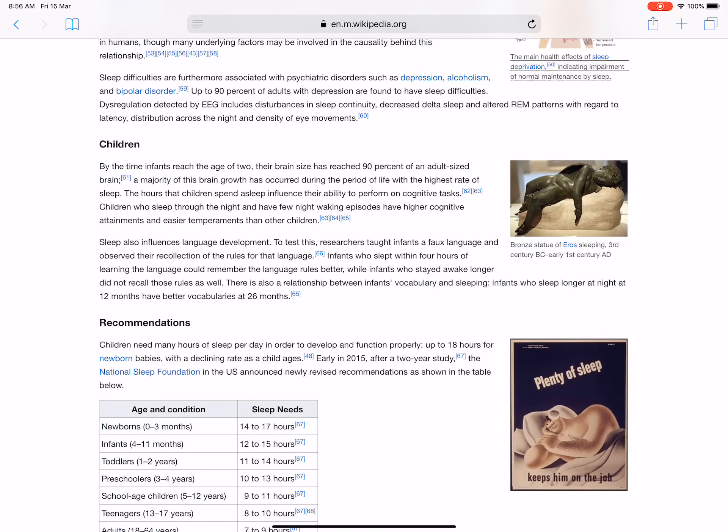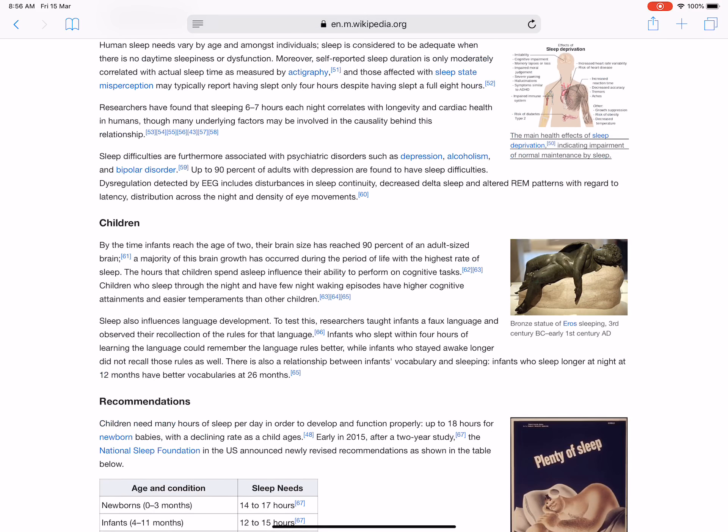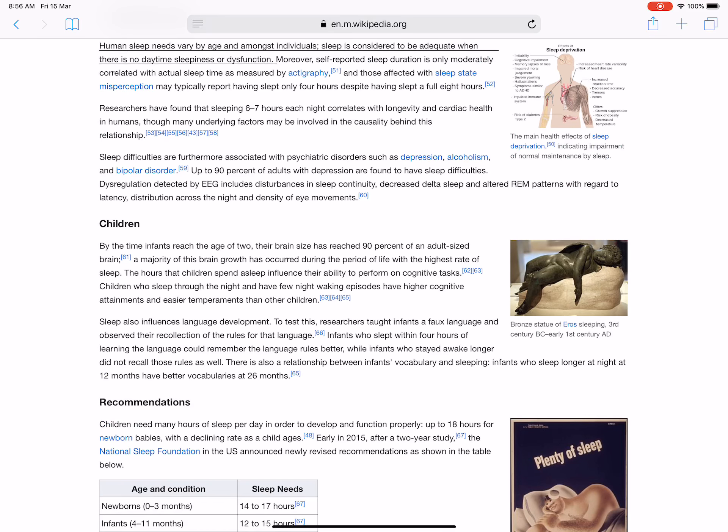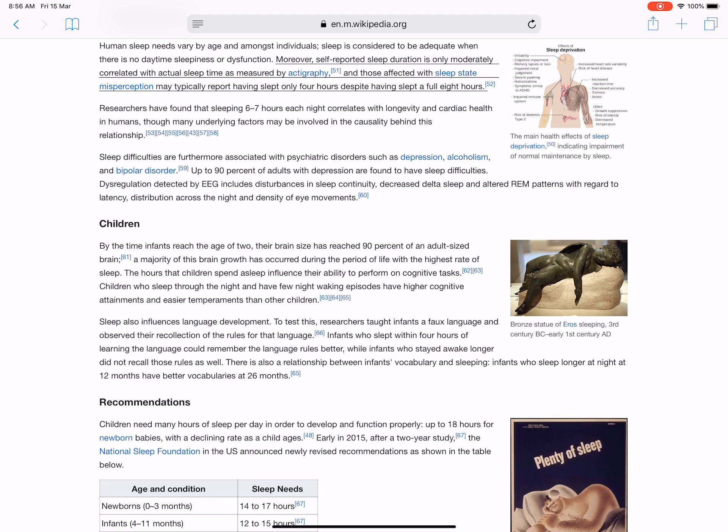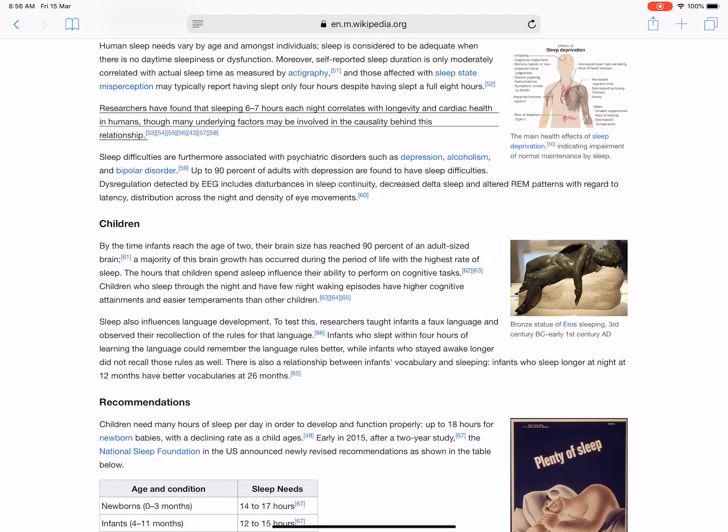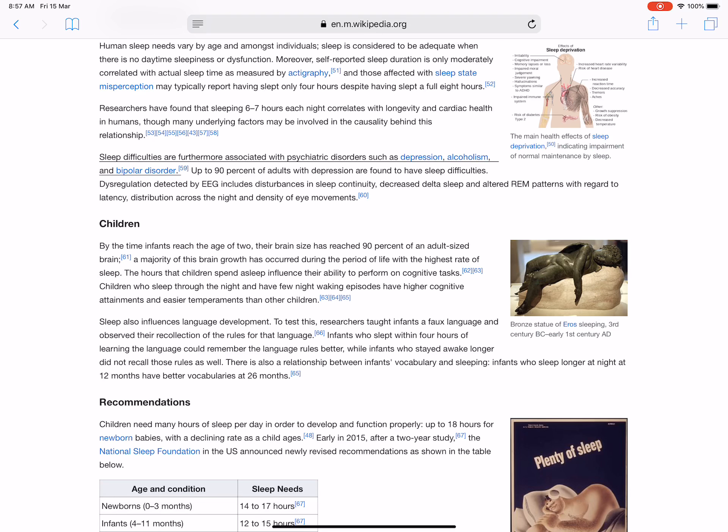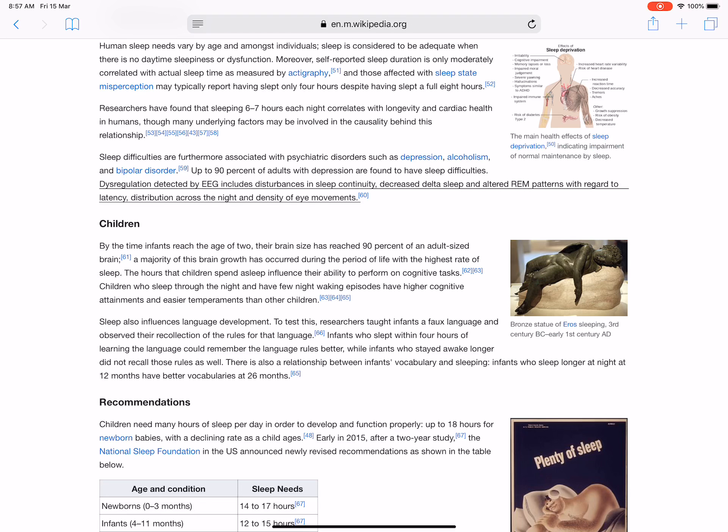Human sleep needs vary by age and amongst individuals. Sleep is considered to be adequate when there is no daytime sleepiness or dysfunction. Moreover, self-reported sleep duration is only moderately correlated with actual sleep time as measured by actigraphy. Researchers have found that sleeping 7-8 hours each night correlates with longevity and cardiac health in humans, though many underlying factors may be involved in the causality behind this relationship. Sleep difficulties are furthermore associated with psychiatric disorders such as depression, alcoholism, and bipolar disorder. Up to 90 percent of adults with depression are found to have sleep difficulties. Dysregulation detected by EEG includes disturbances in sleep continuity, decreased delta sleep, and altered REM patterns with regard to latency, distribution across the night, and density of eye movements.